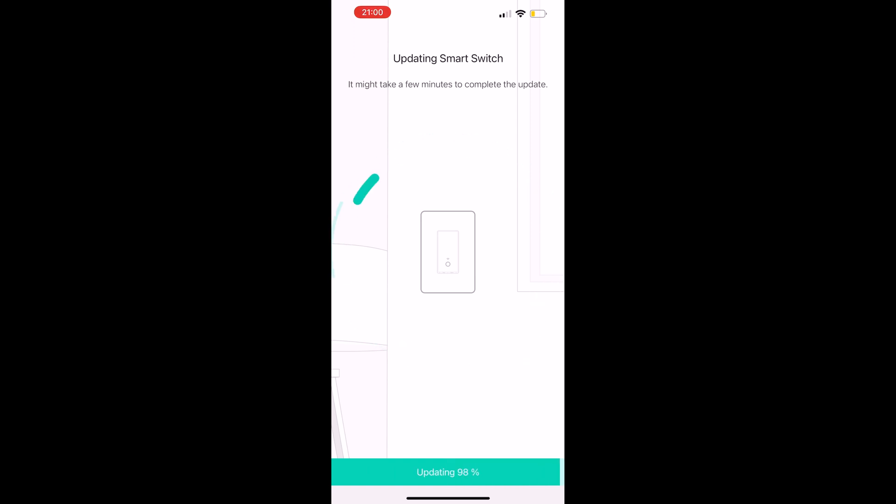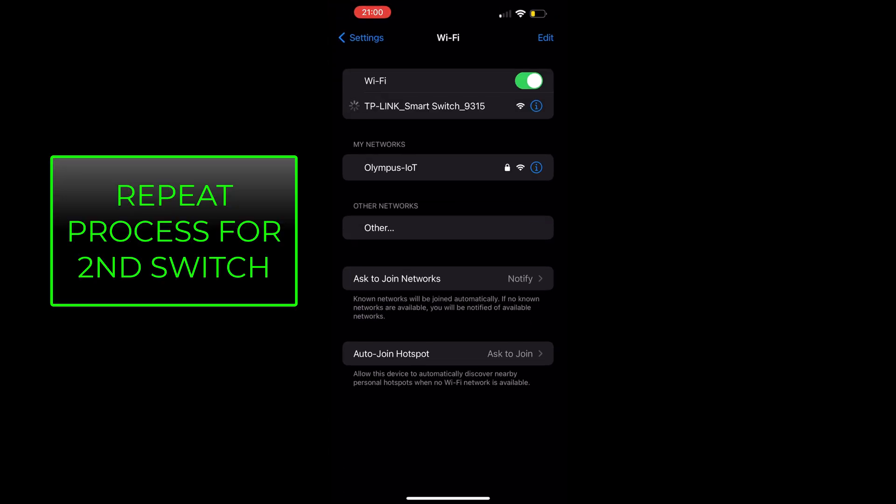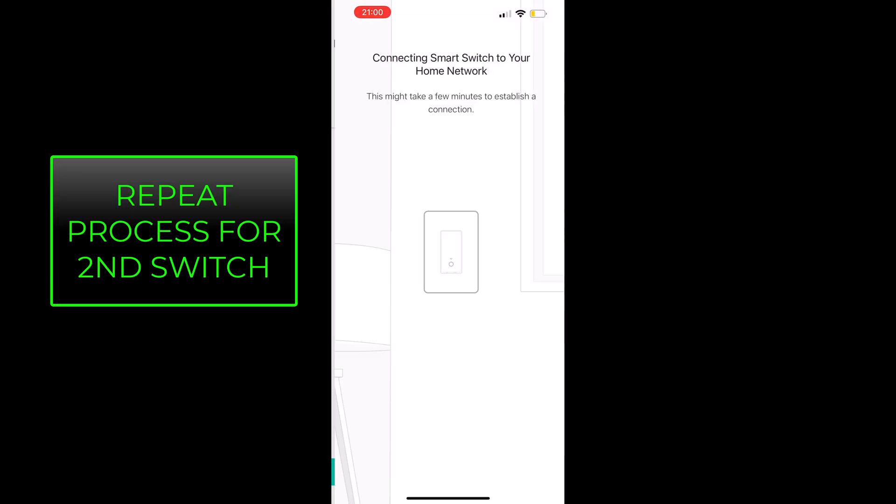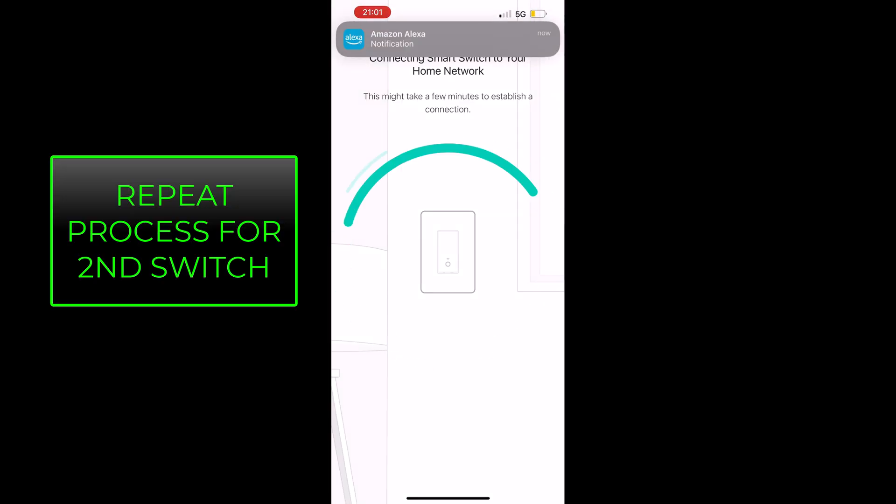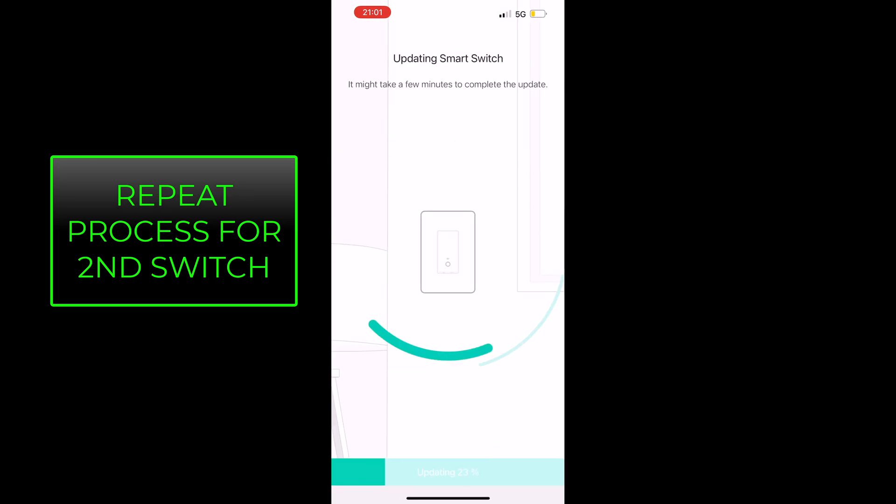So now we are going to let it go ahead and update. I'll speed this up as well. We're going to add another device and we're going to repeat the same process. So let's go ahead and skip through that.